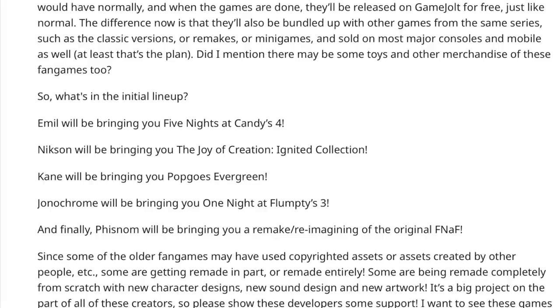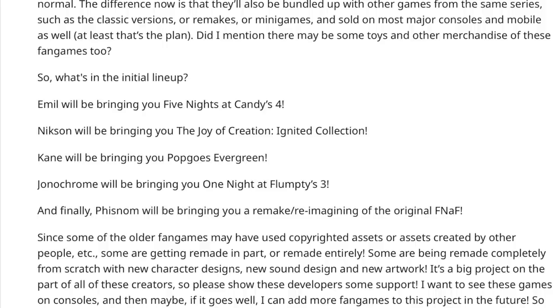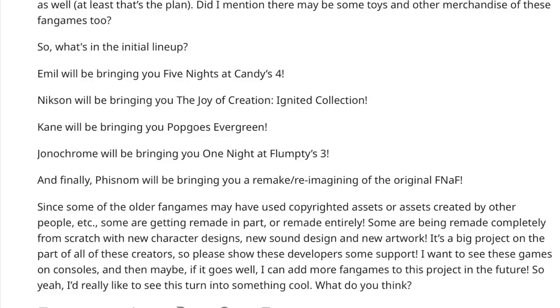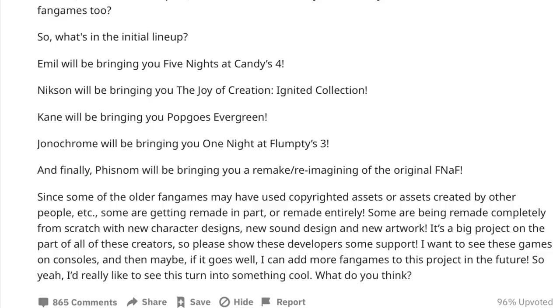Since some of the older fan games may have used copyrighted assets or assets created by other people, some are getting remade in part or remade entirely. Some are being remade completely from scratch, with new character designs, new sound design, and new artwork. It's a big project on the part of all these creators, so please show these developers some support.